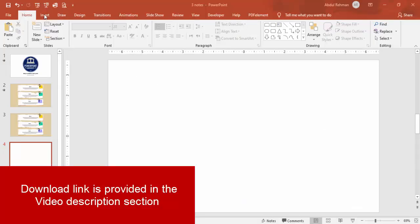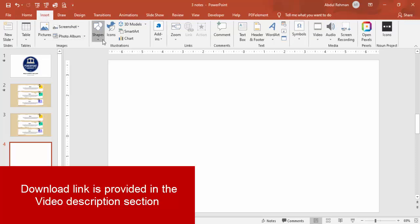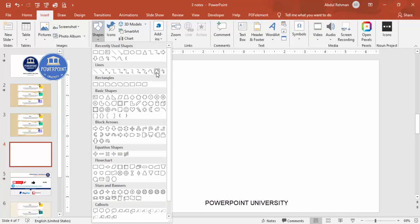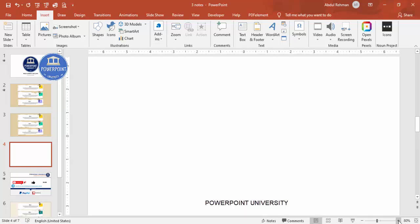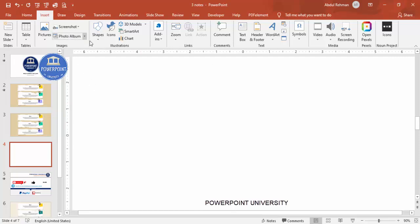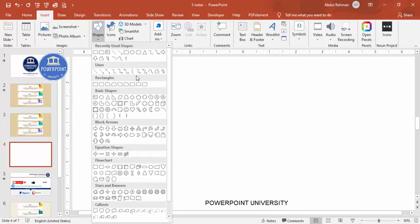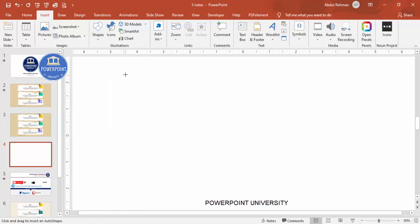To add a torn paper design, go to Insert > Shapes and from the Lines category choose the Freeform shape. Let me zoom out a little so you can see exactly what I'm doing. Select the freeform shape and start clicking to draw — don't double-click or it will stop there. You can see I'm creating an effect so it looks like the page is torn.